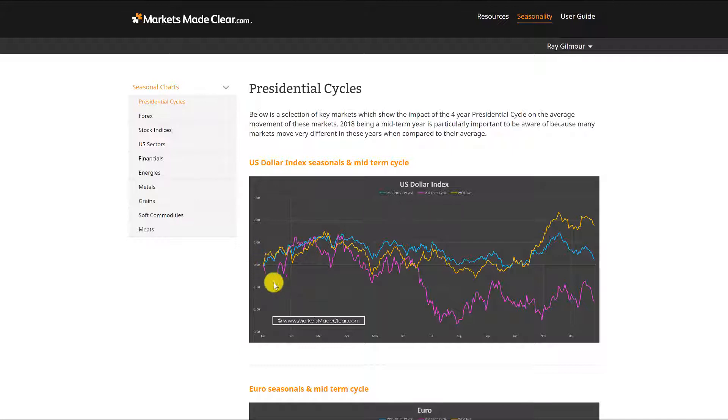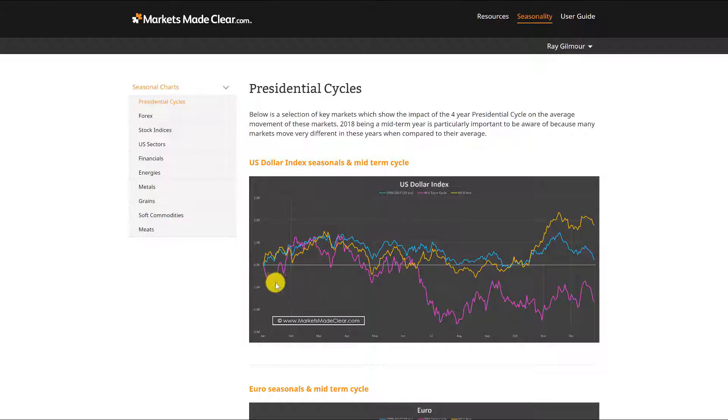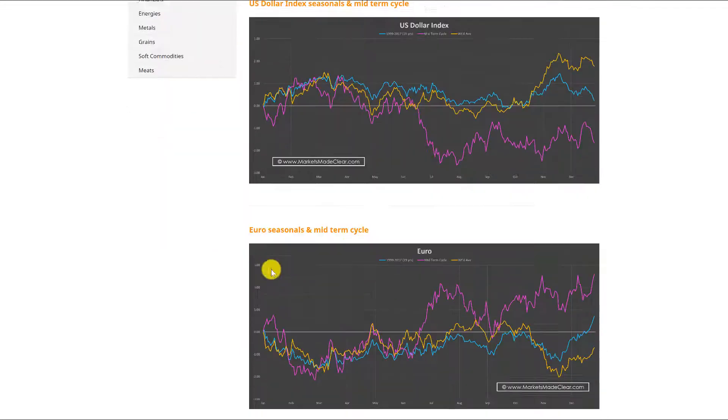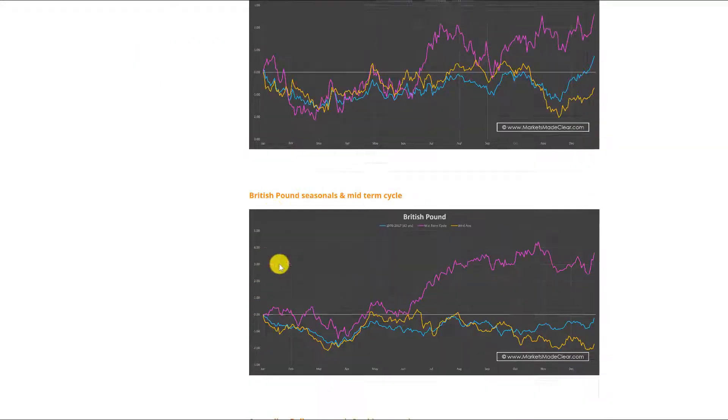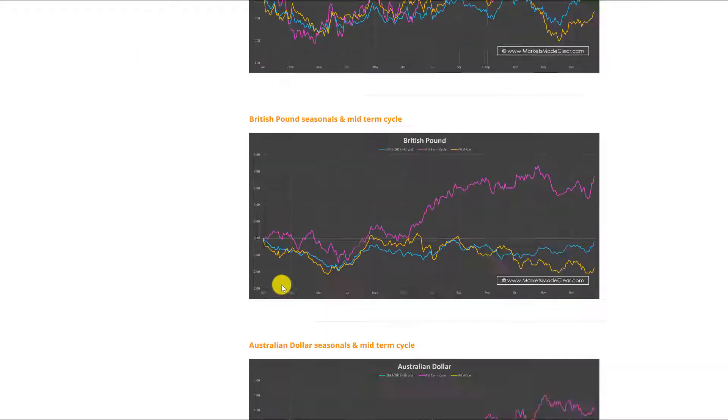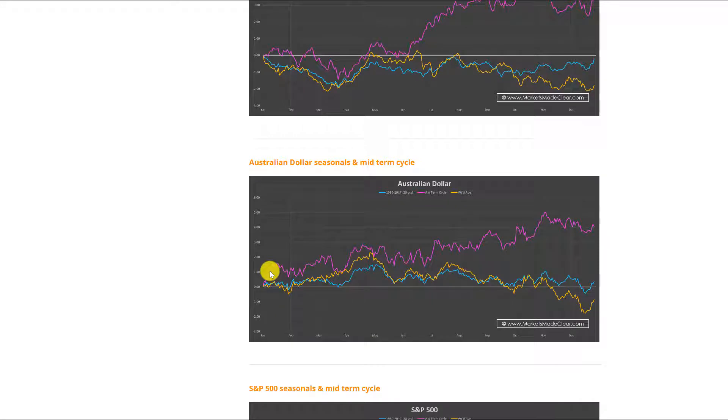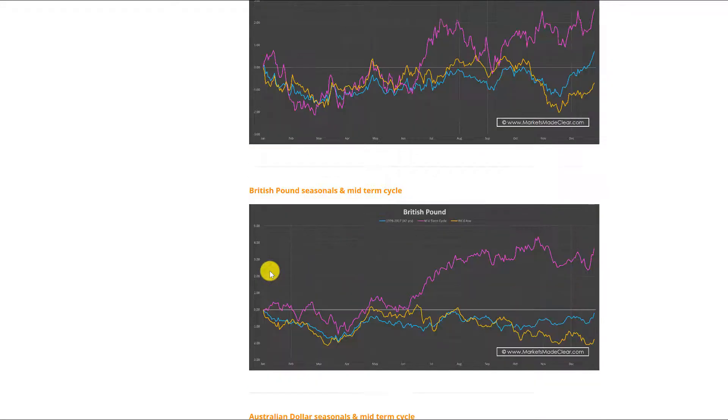You can see here from our seasonal patterns that include the election cycle and the midterm year. You can see the yellow and the blue are the standard movements seasonally, and the purple line is our midterm year. You can see it tends to be at the beginning of the year there's the exact opposite, we see dollar weakness.